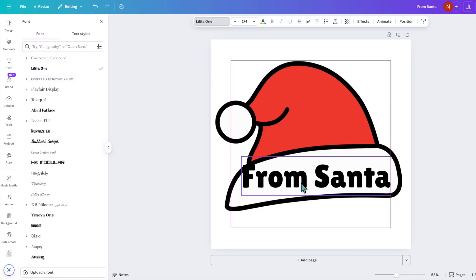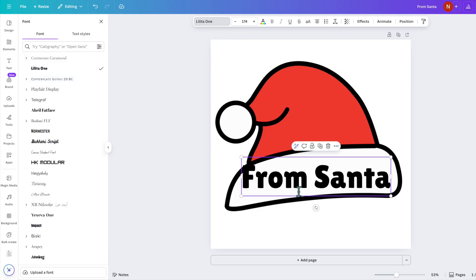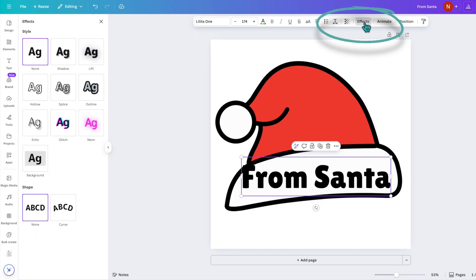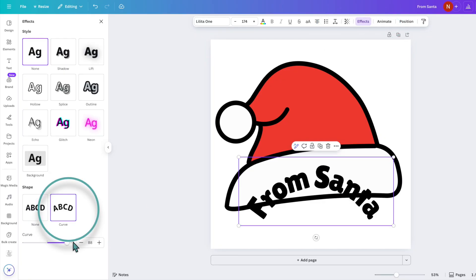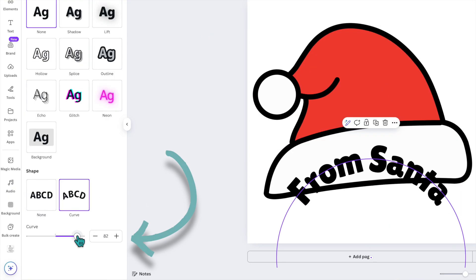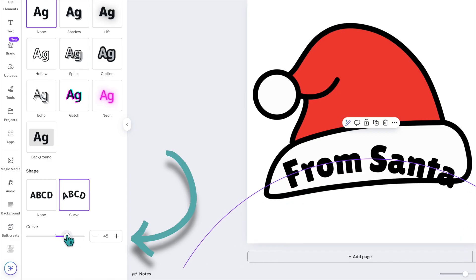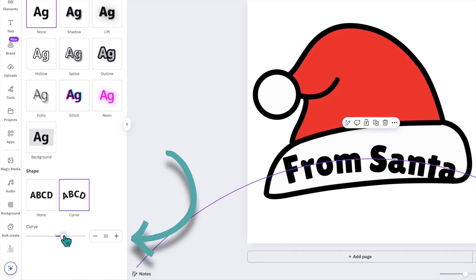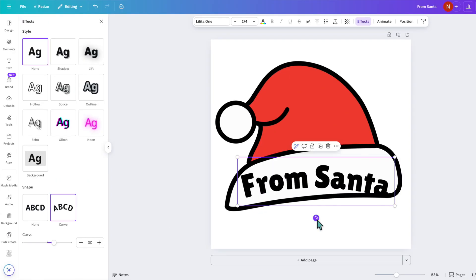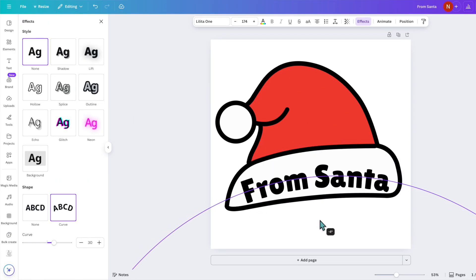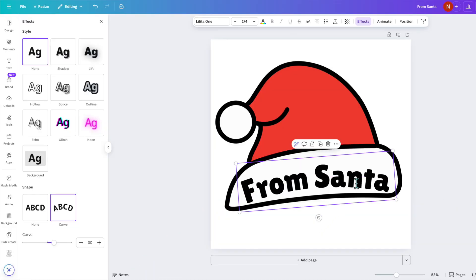We can stretch it out a little bit and let's add a curve. So we can go to the top, click on effects, click on curve, and then you can adjust the curve over here and then you can also turn your text as well.